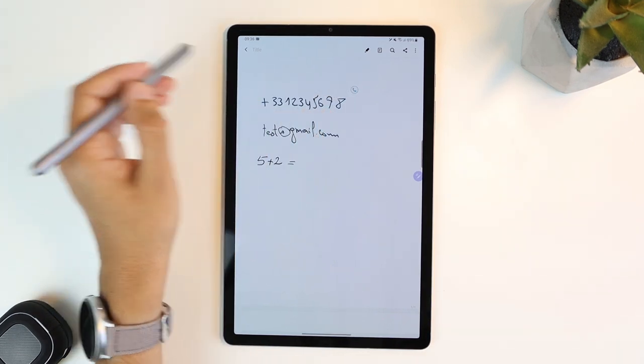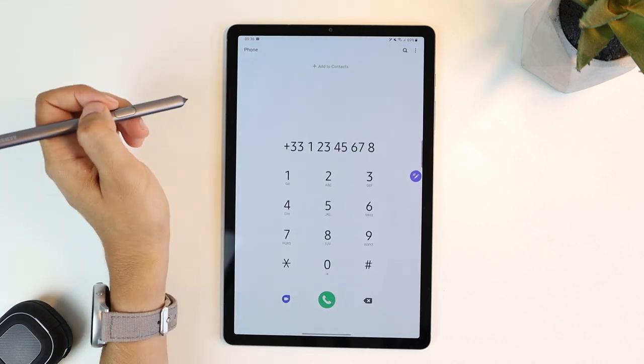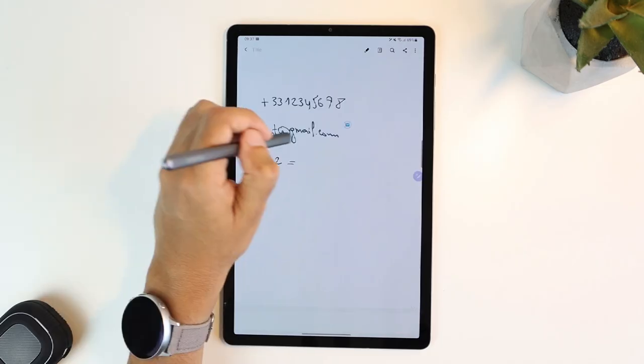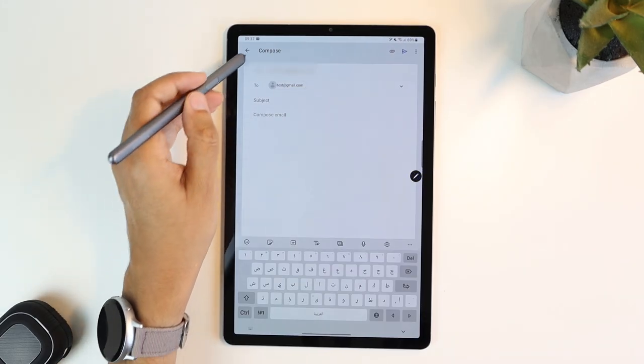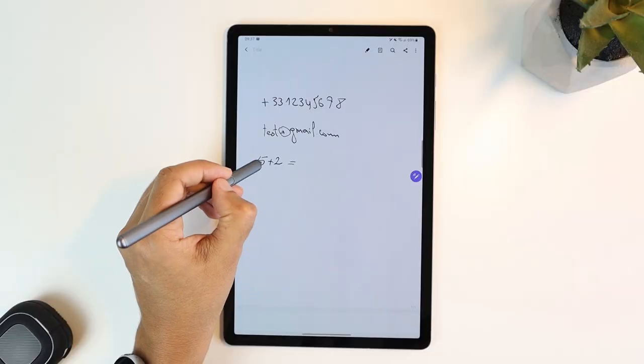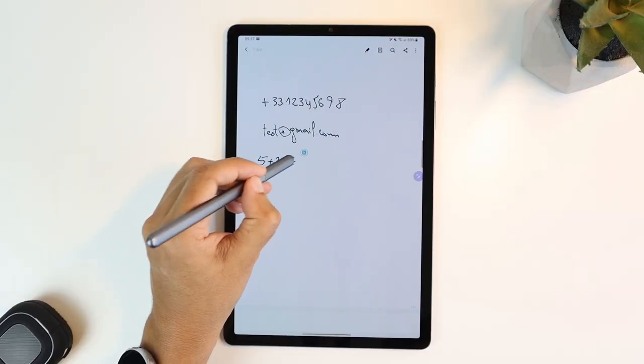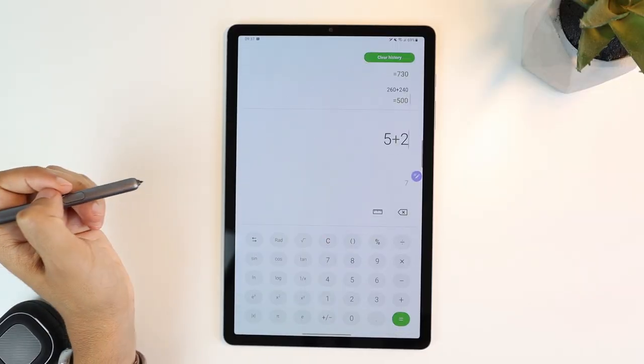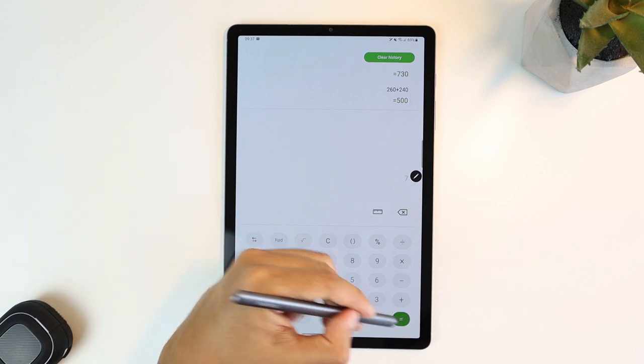Hover the pen over a number and you can call it from here, or over an email address and it redirects you to send an email, or even over a simple formula and it will take you to the calculator and solve the equation. Interesting stuff.